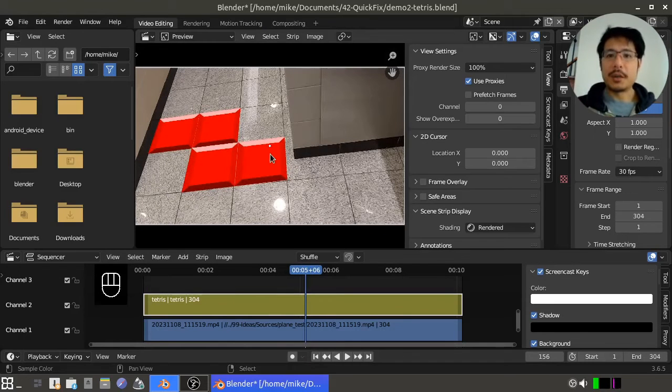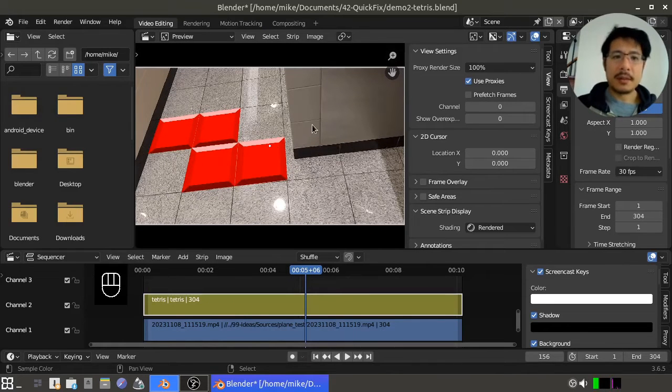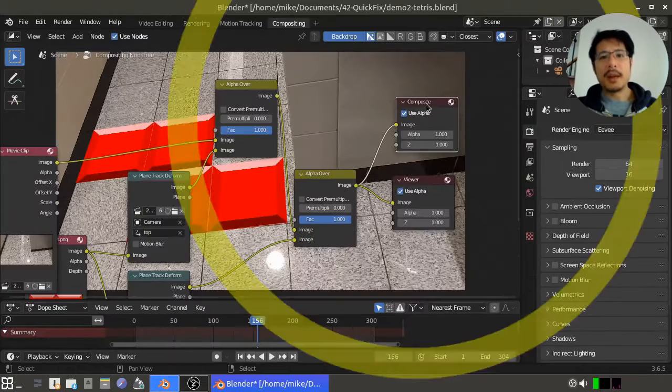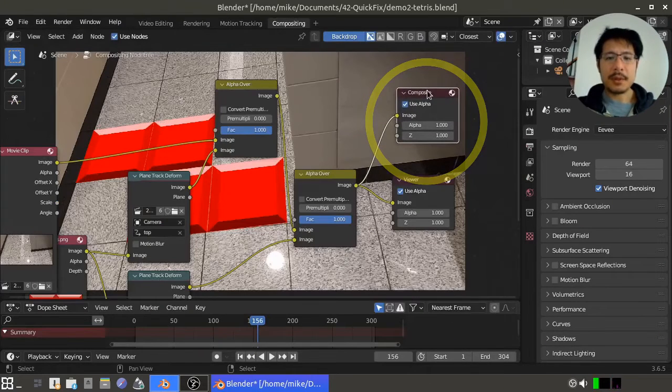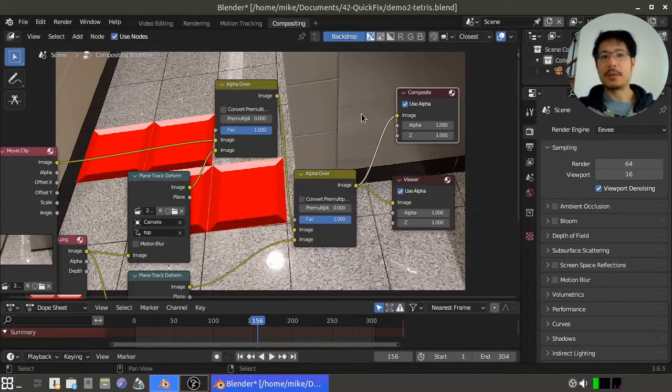If you've made this change and you still don't see anything inside of the preview, then go back into the compositor and make sure that you do have the composite output node attached to your workflow.